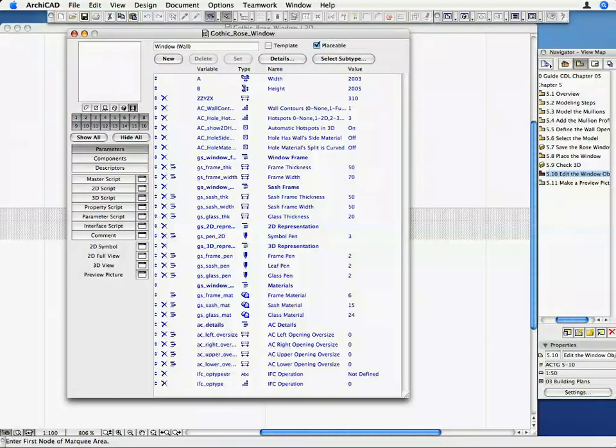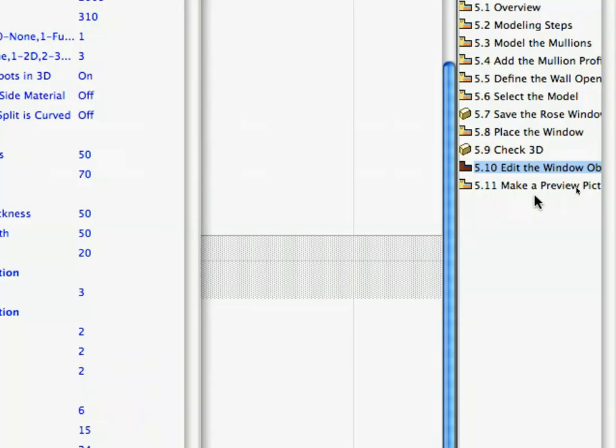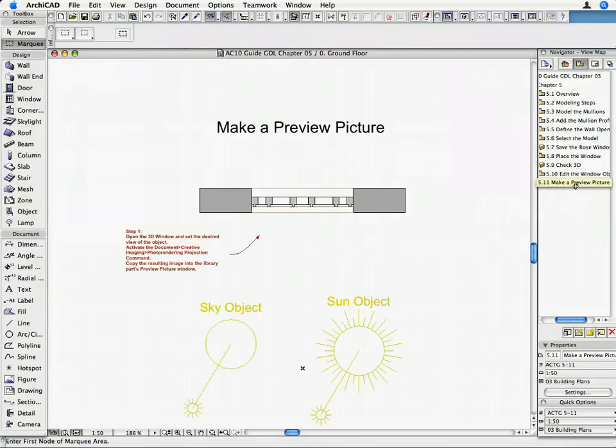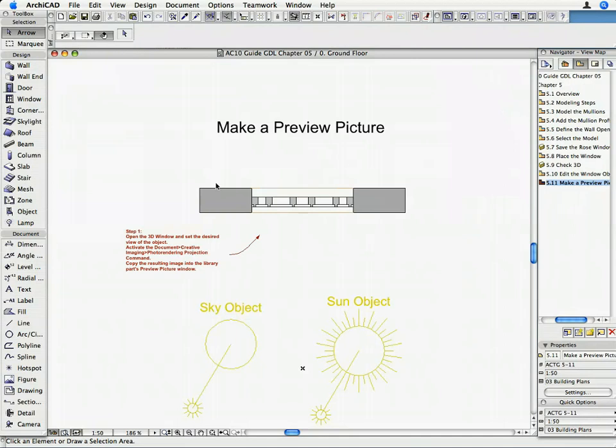Activate the 5.11 Make a Preview Picture preset view in the Navigator to return to the Floor Plan. Do not close the GDL Master window at this time.